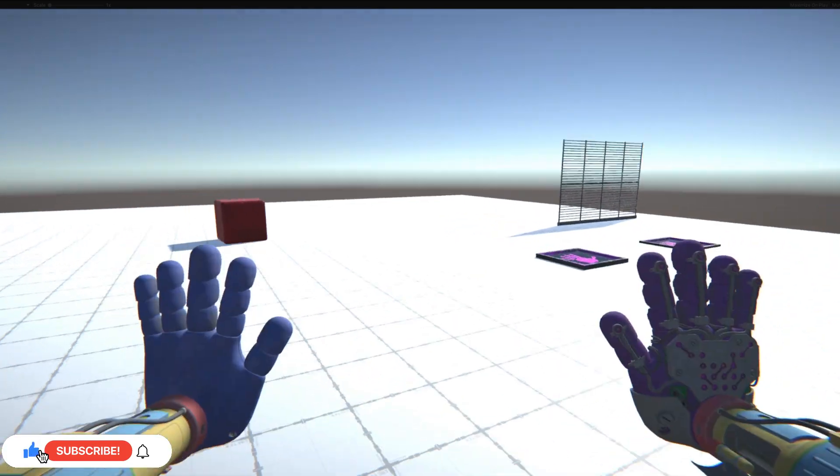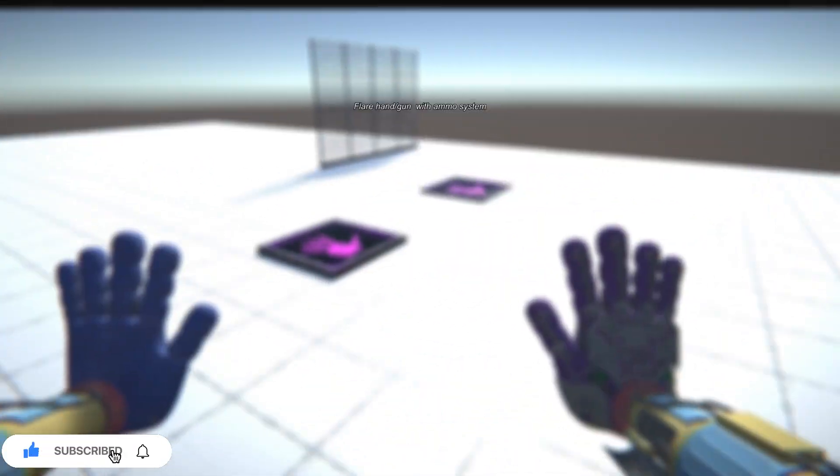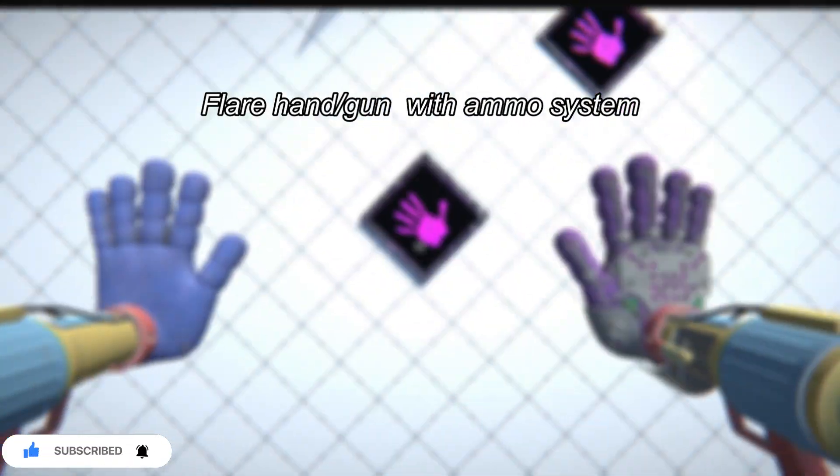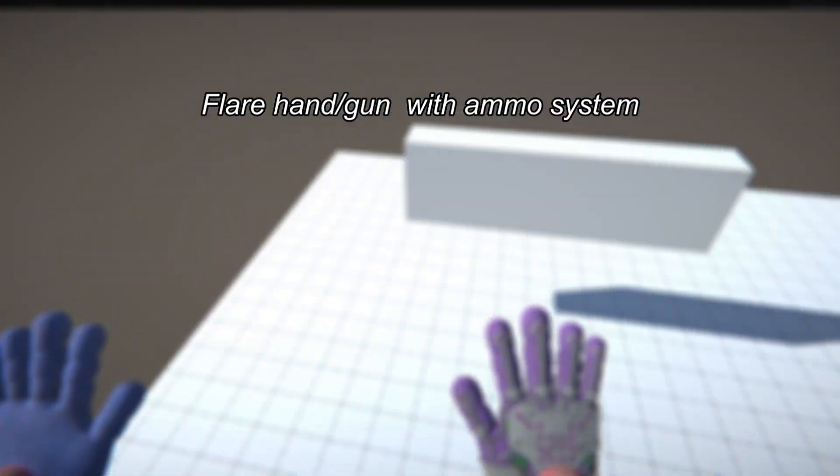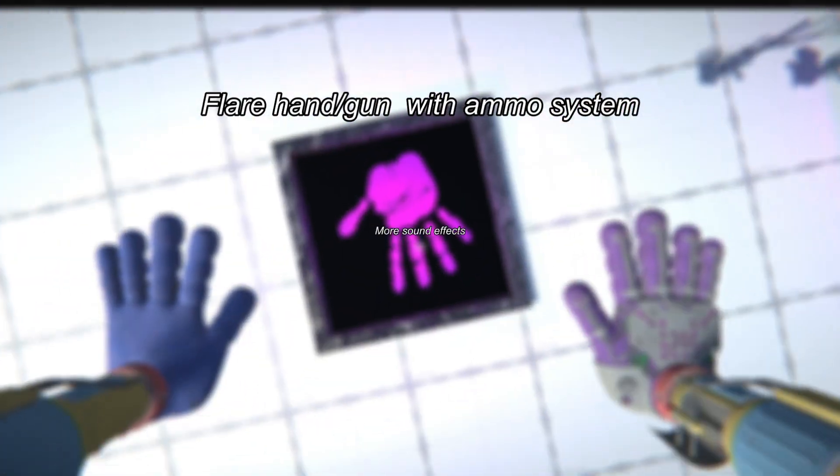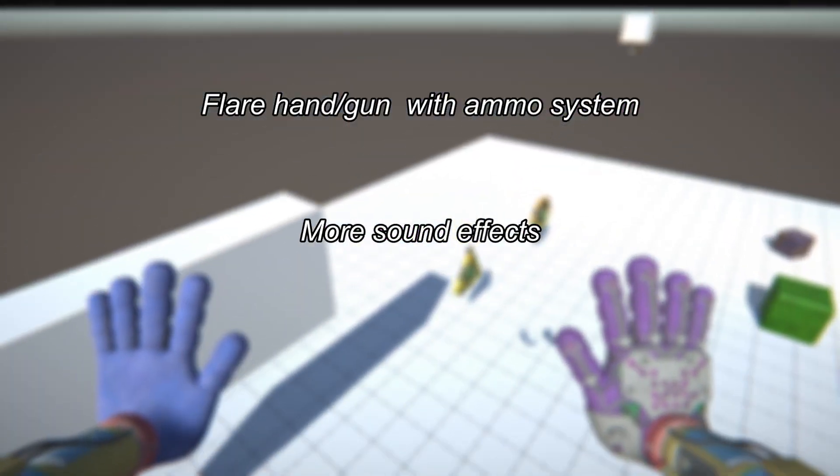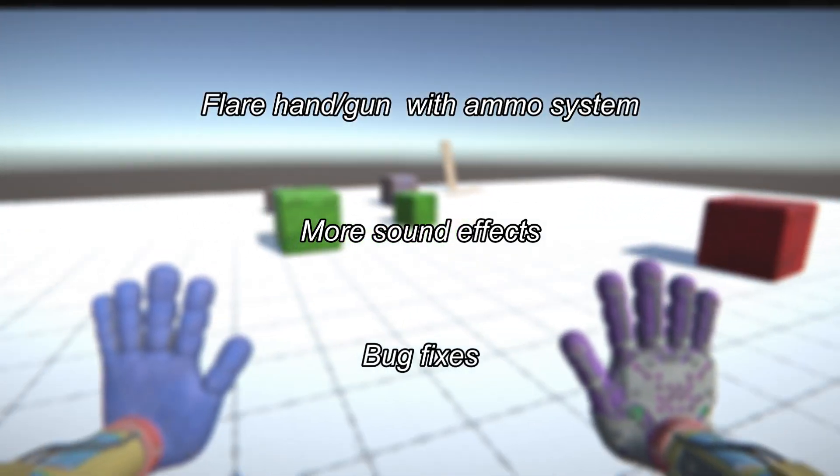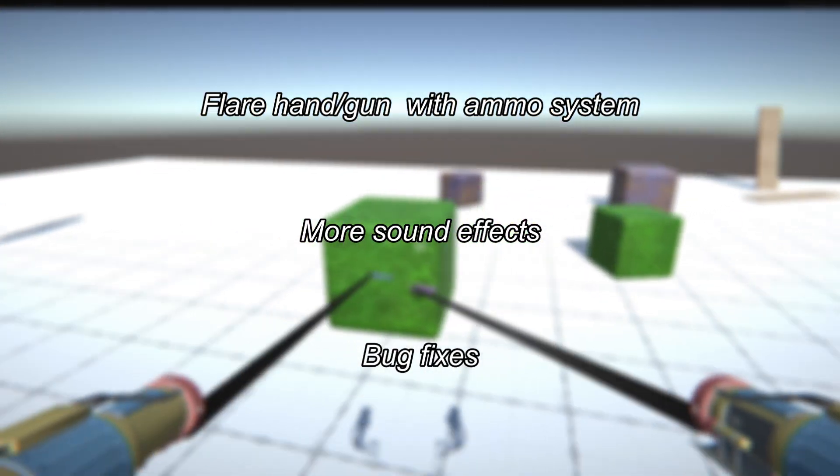In this episode, we're going to create a flare gun with a working ammo system. We're also going to add more sounds and fix some issues with the green hand and character jumping.